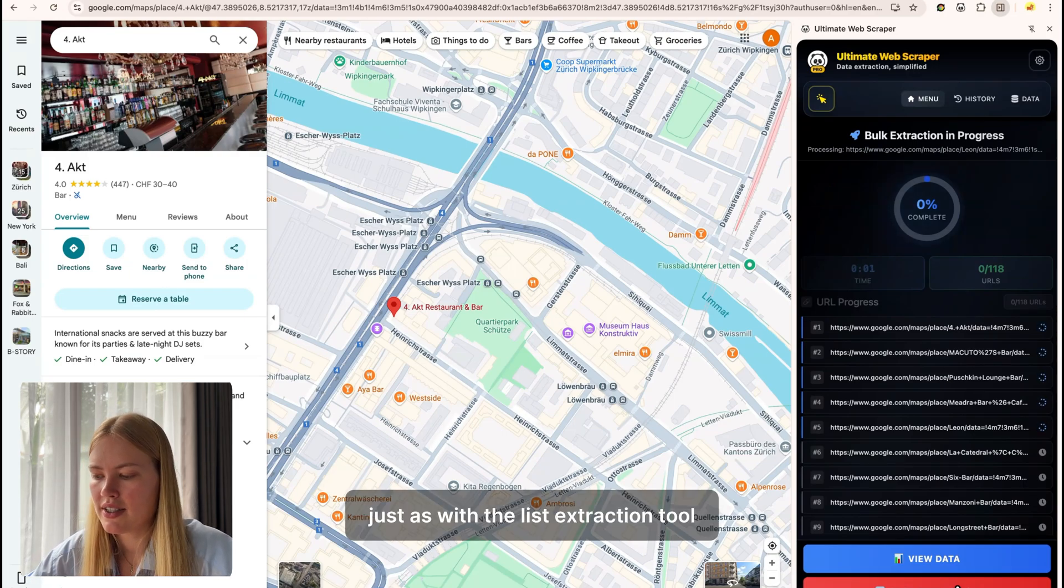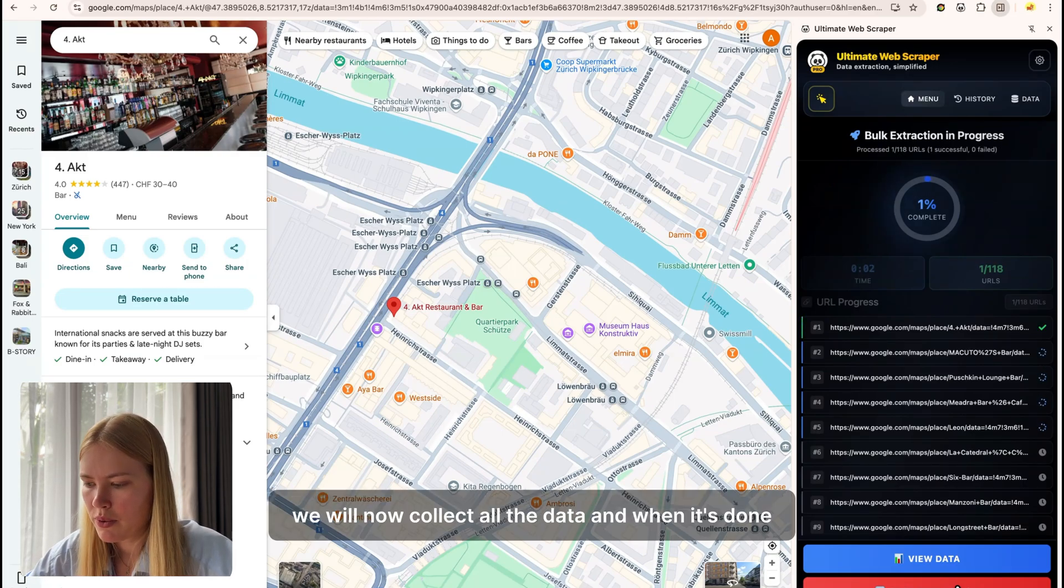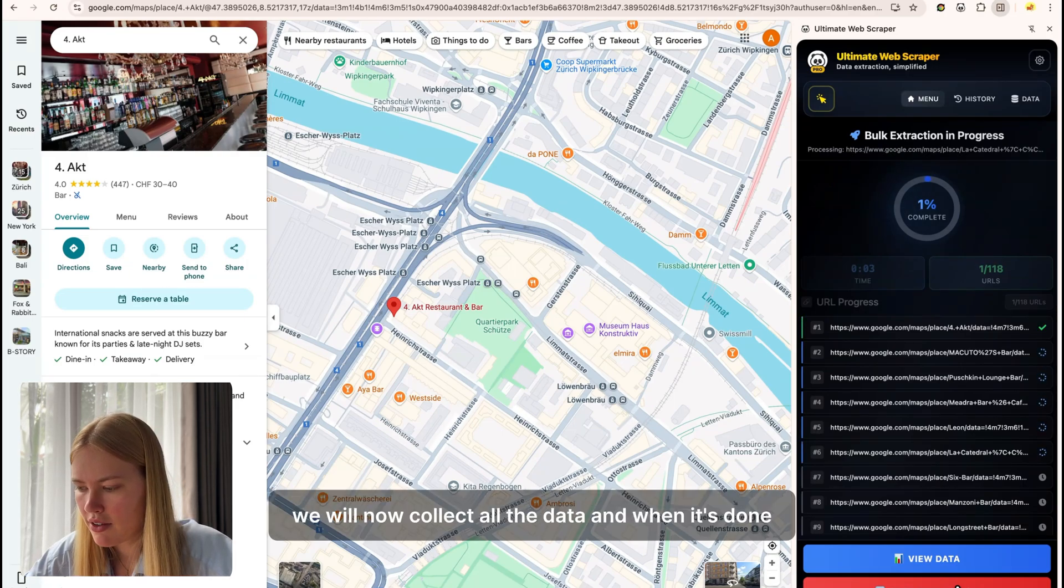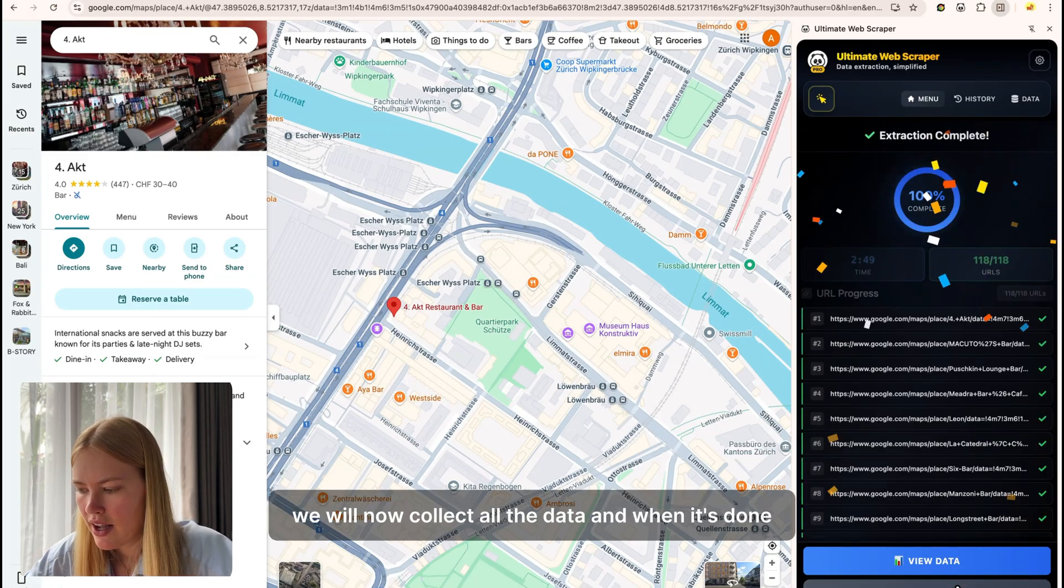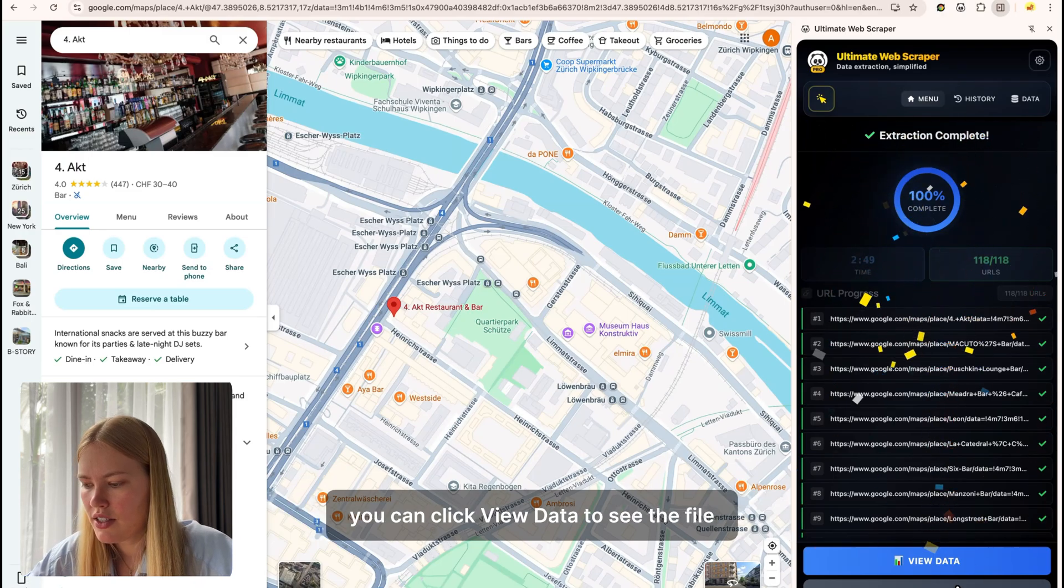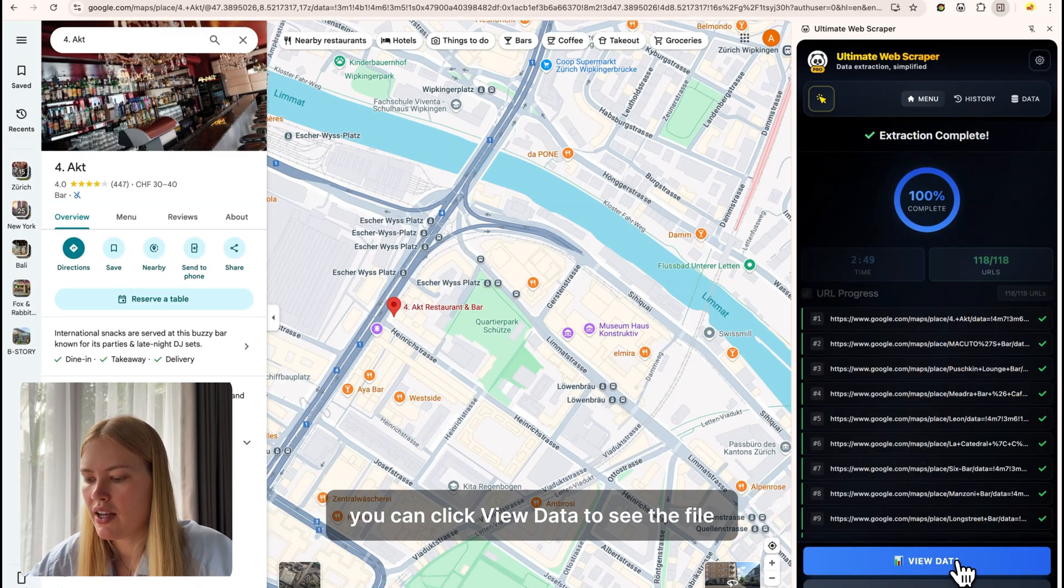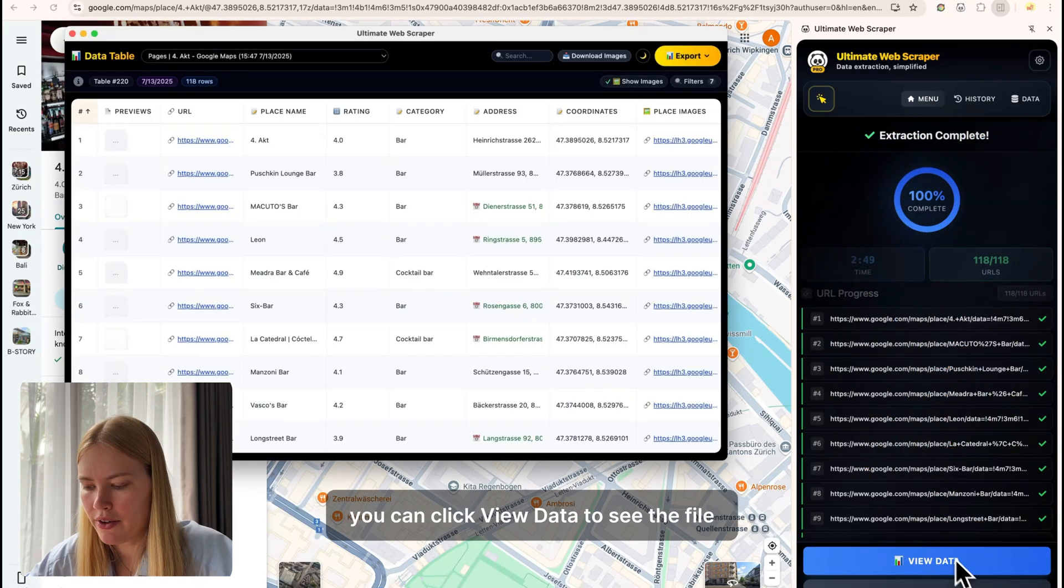Just as with the list extraction tool, we will now collect all the data and when it's done, you can click view data to see the file.